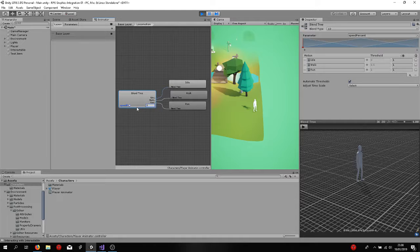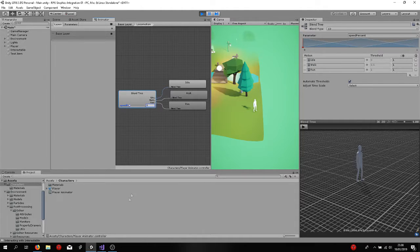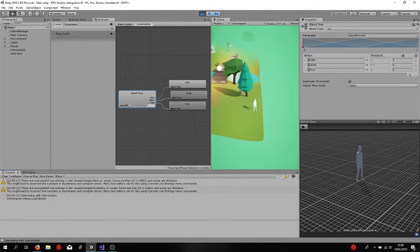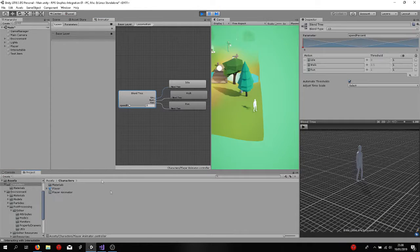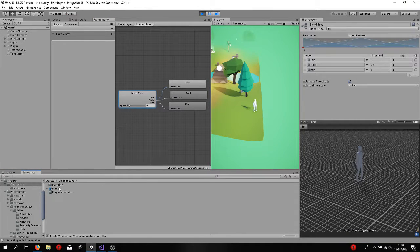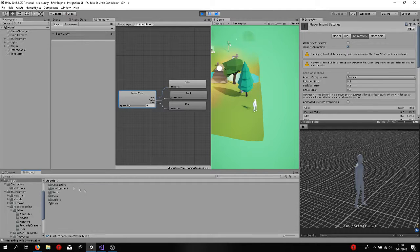And you're going to configure and adjust animations so it's going to work out with the game itself and the Unity engine. Let me just see if I can find this script over here.